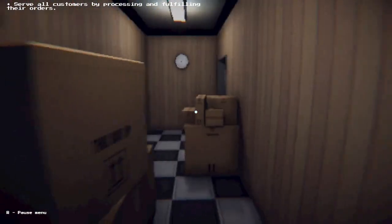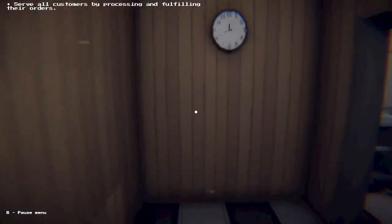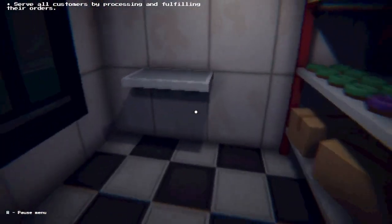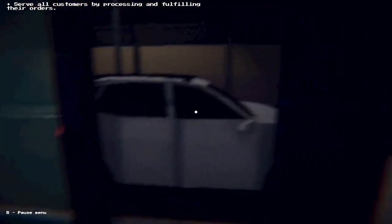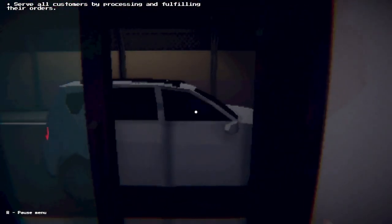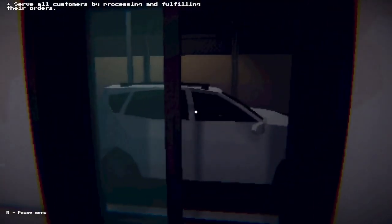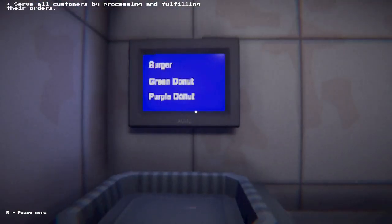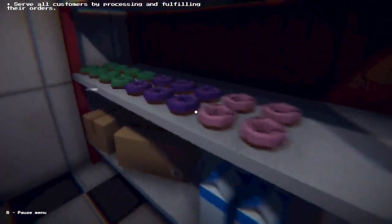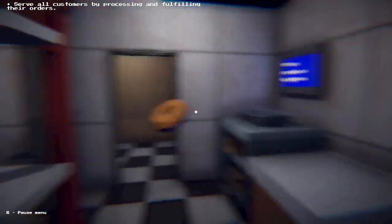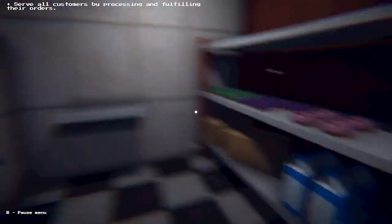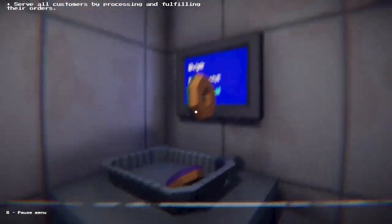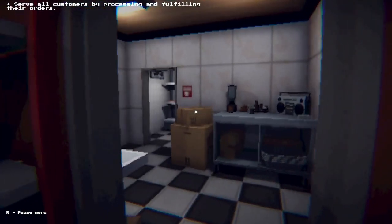Serve all customers by processing and fulfilling their orders, right? Just what I wanted to do. Yes sir, yes! What do you want? Calm down, damn! Get in your order—burger, green donut, purple donut. Okay, purple donut and green. What is the flavor of green donut? Is it mint? It is? That's just wrong.